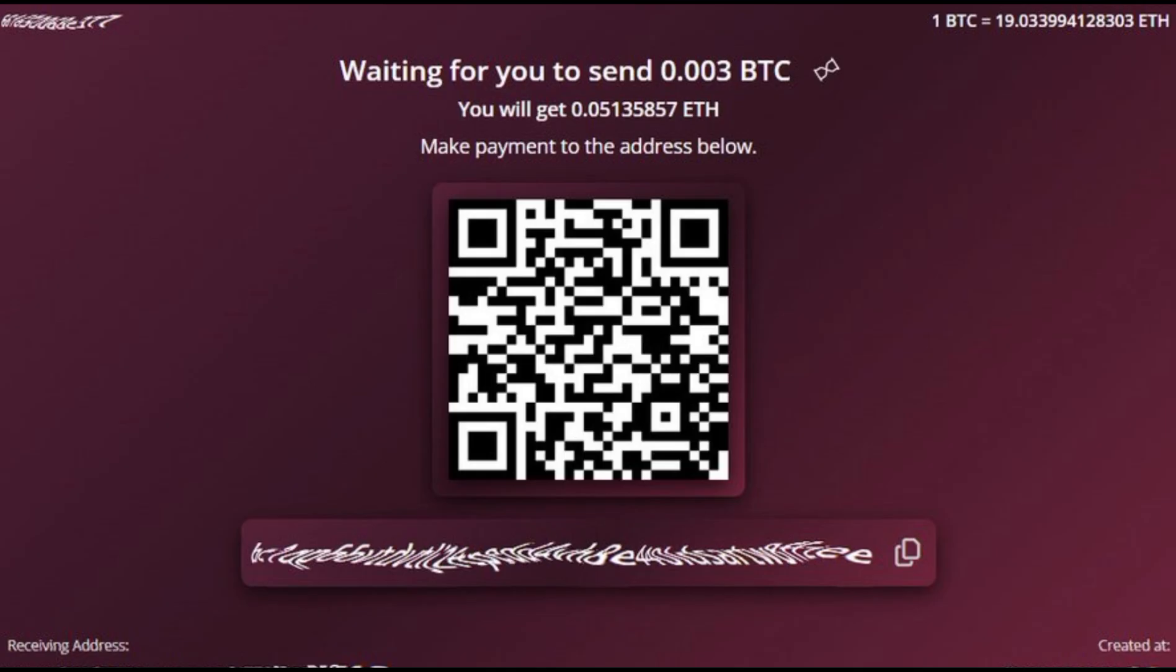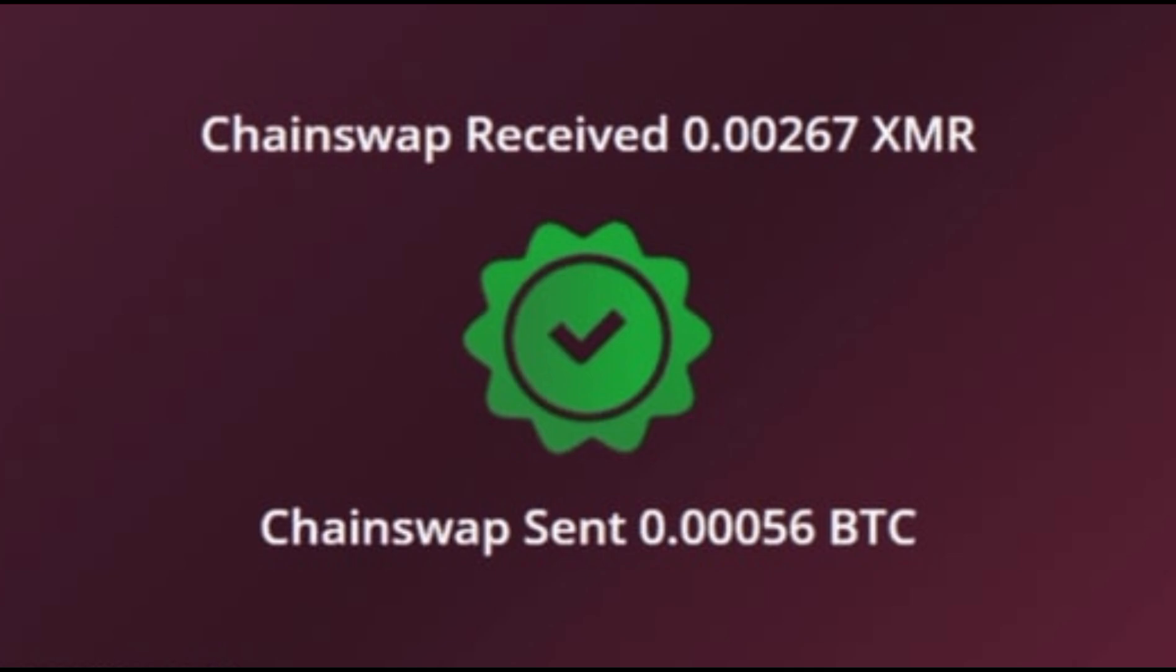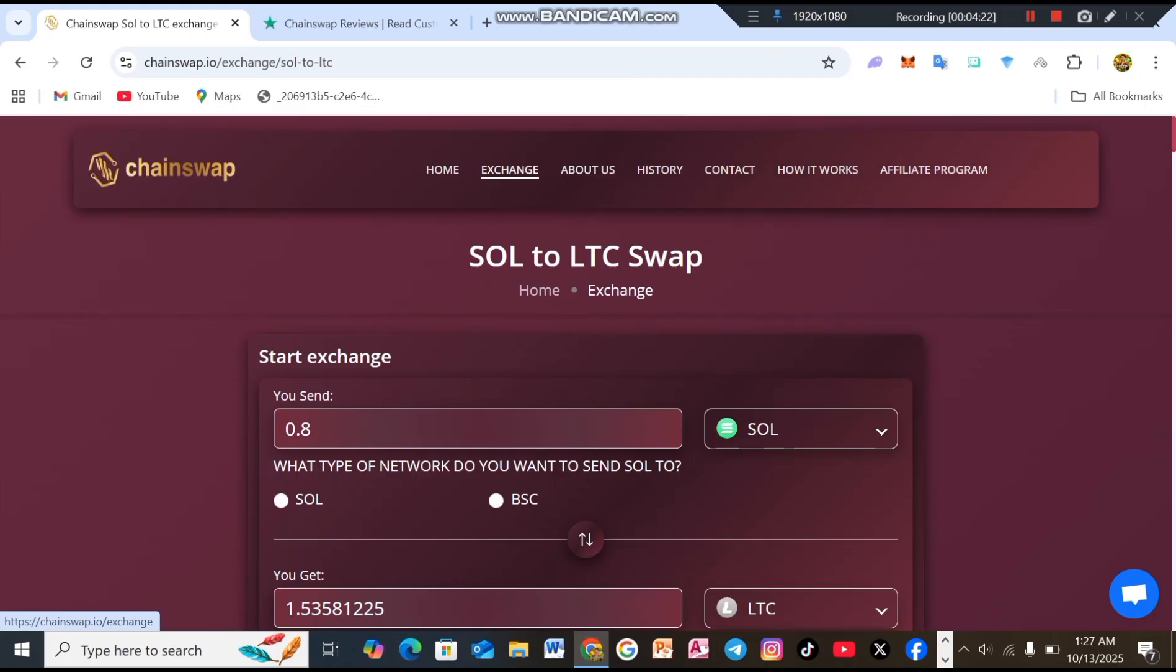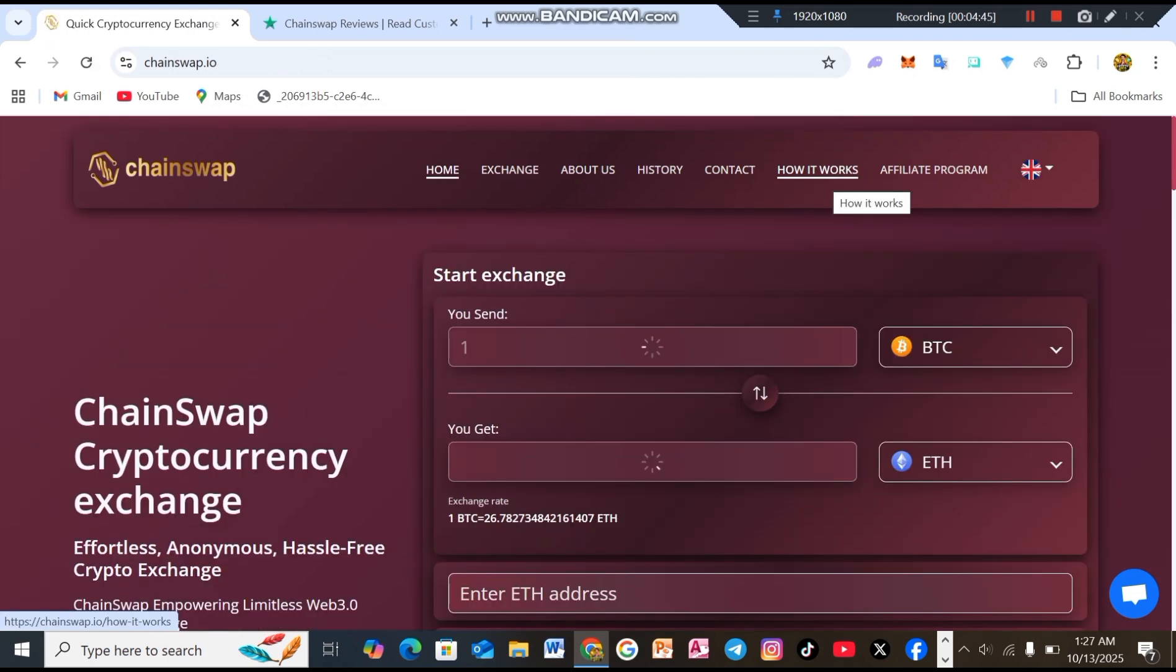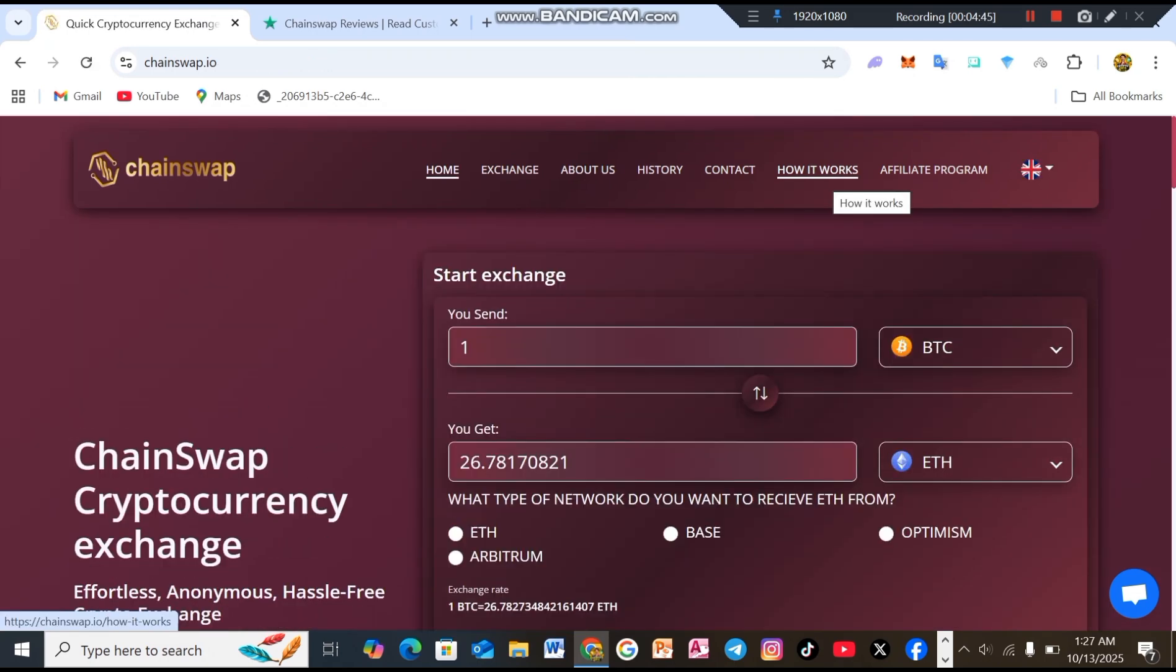Third, send and receive cryptocurrencies on the exchange page. You'll see the address to which you need to send the specified amount of Bitcoin to continue the swap. Last, receive cryptocurrency. When the swap process is over and the exchange is successfully completed, you'll receive your desired crypto.